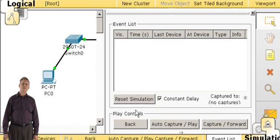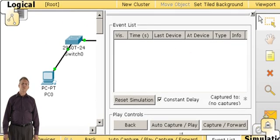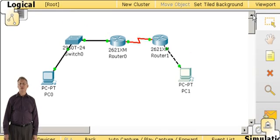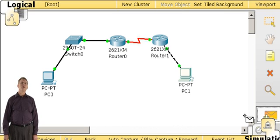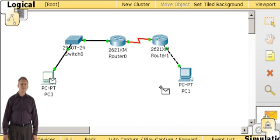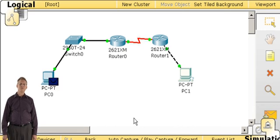Switching to simulation mode, I will initiate the same ping from the same host to the same destination, only this time we'll stop it along the way and see what information is available for the students.